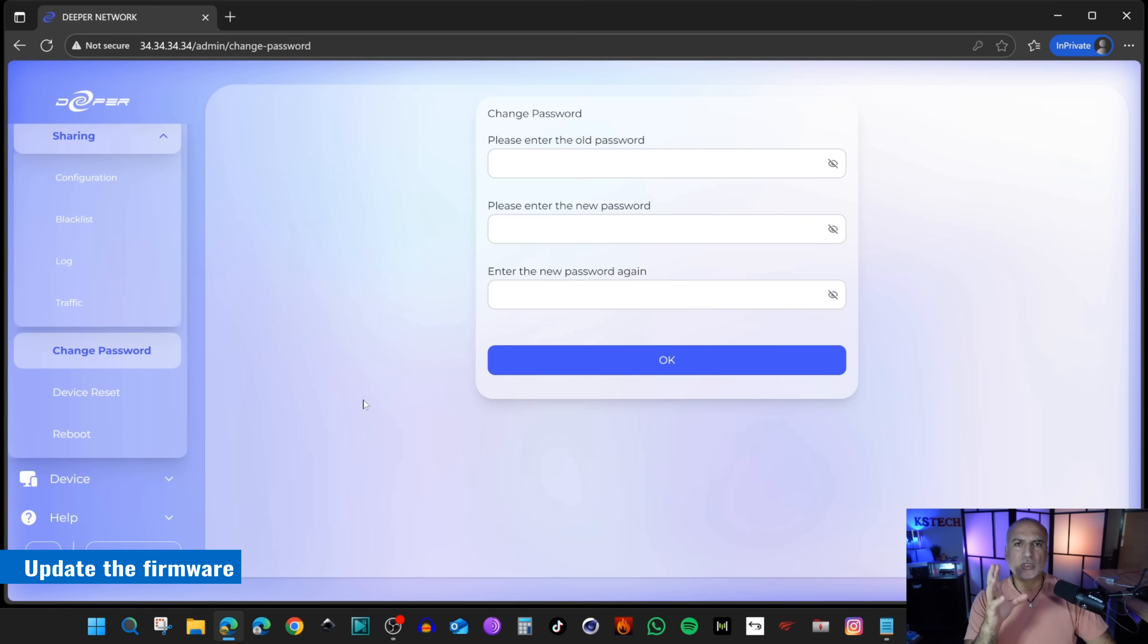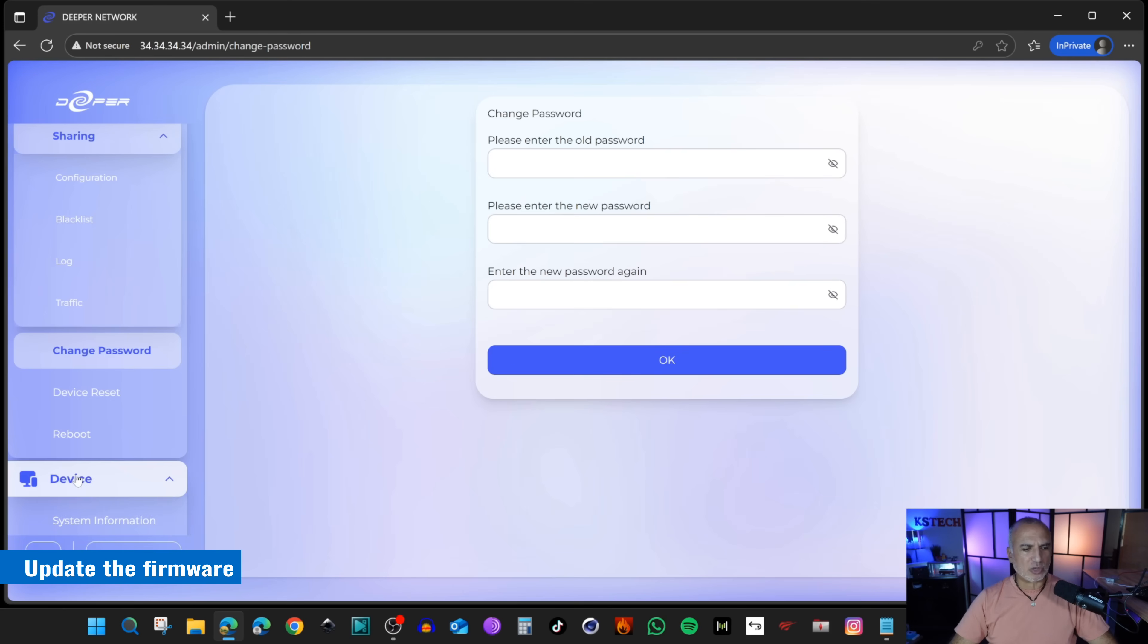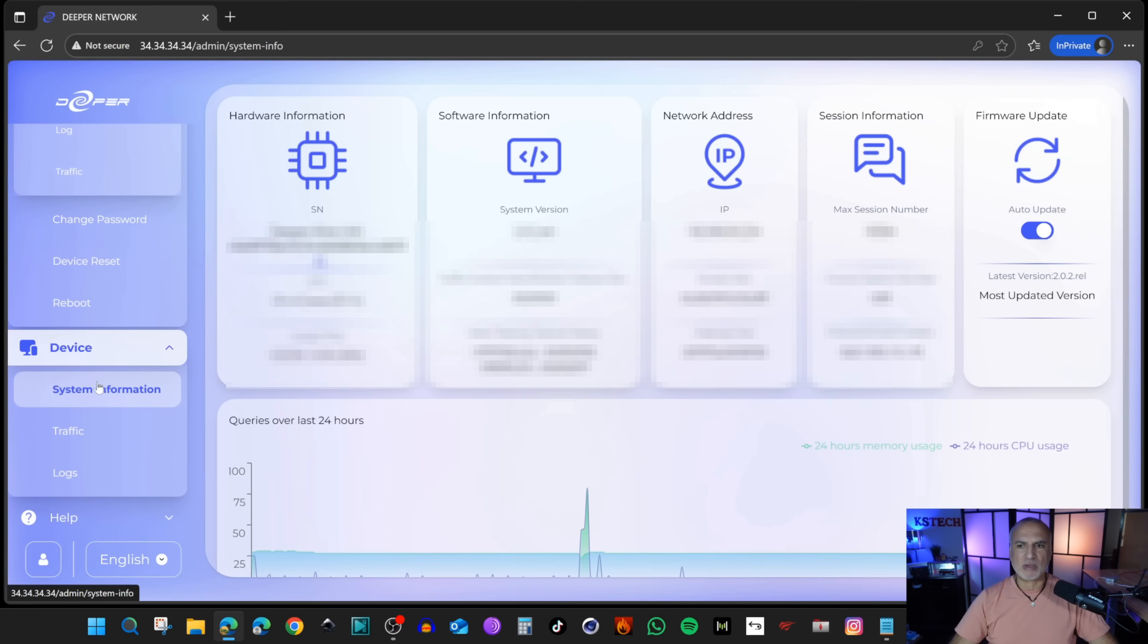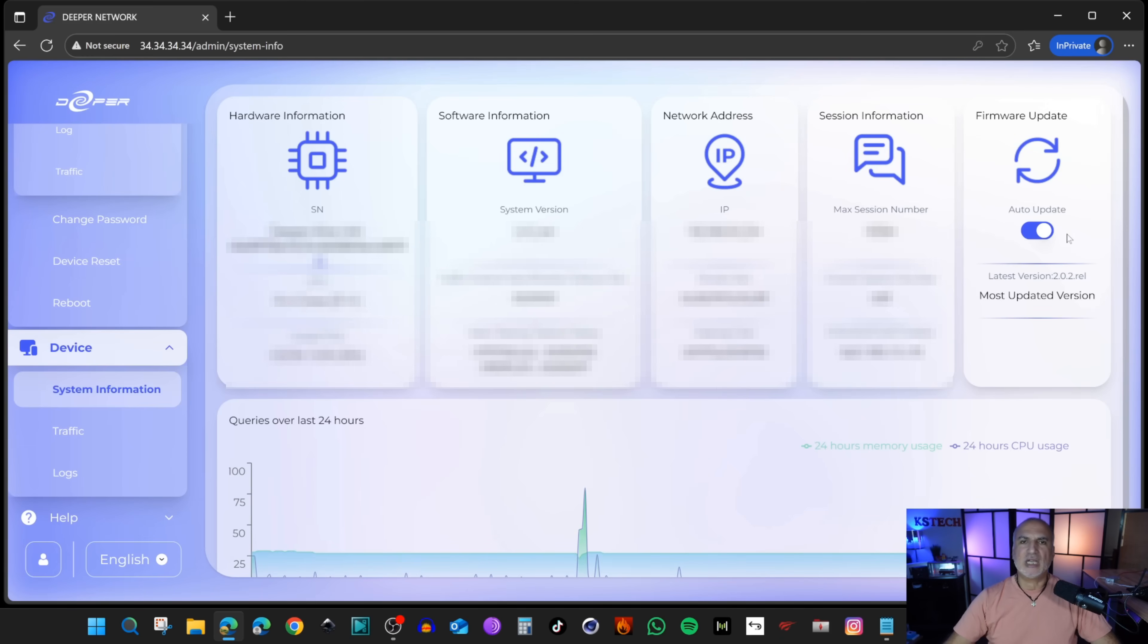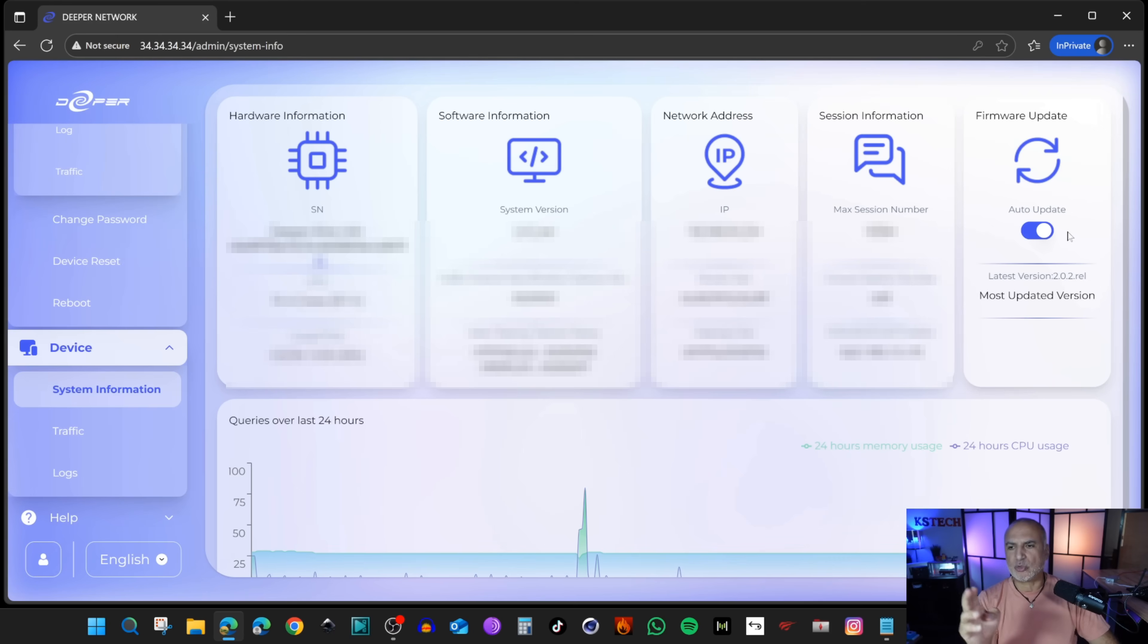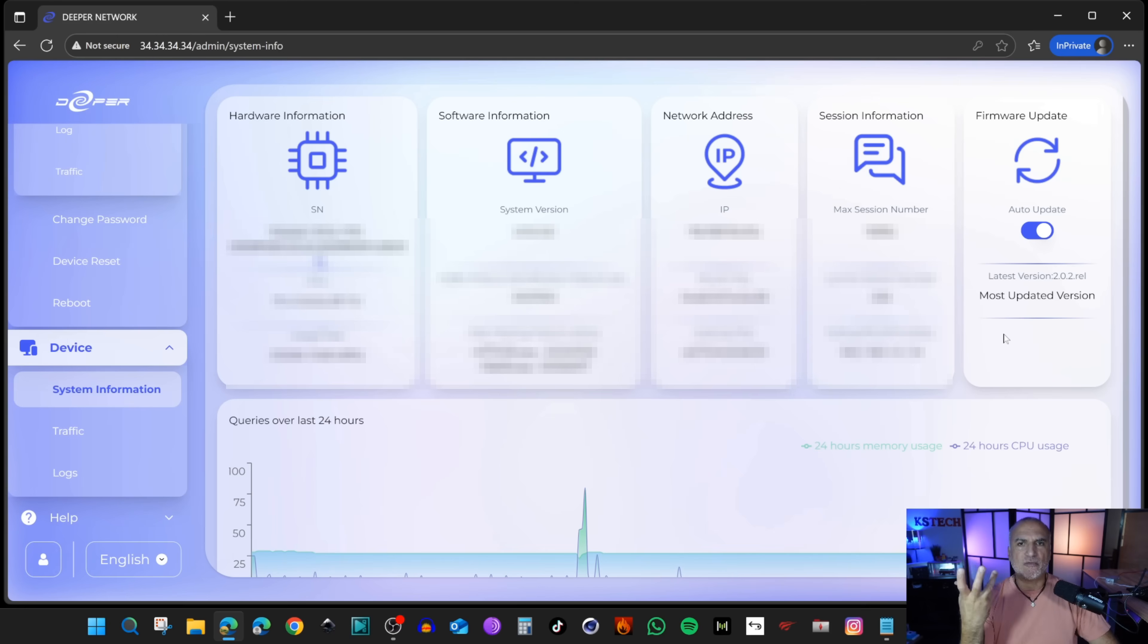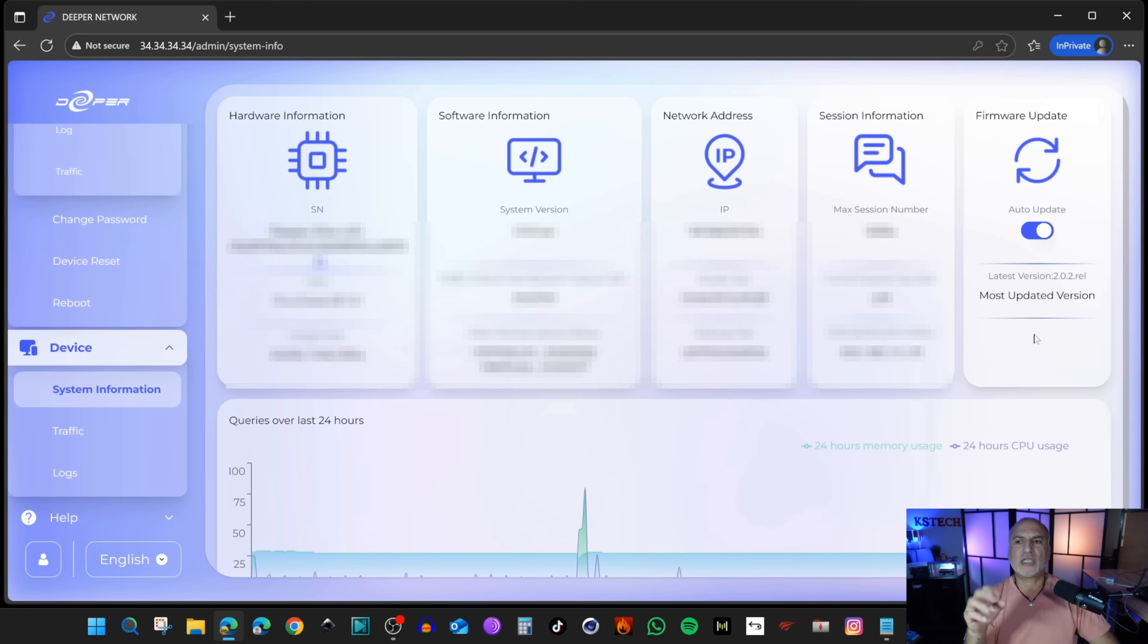The third important step is to update the firmware of the device. Click on Device on the left and scroll until you find System Information. Here you have Firmware Update. It's set to Auto Update, but I tested my device and it was on version 1.0.2 and it wasn't updating automatically. So I clicked on Manual Update. When there is a new version, it will show you the Manual Update option. Click on it to update the firmware.